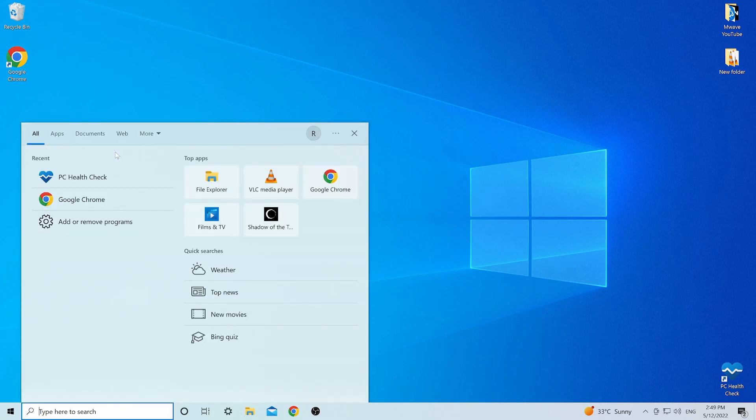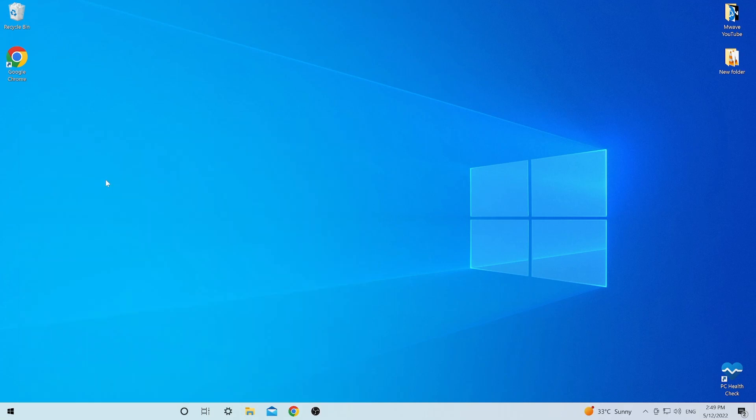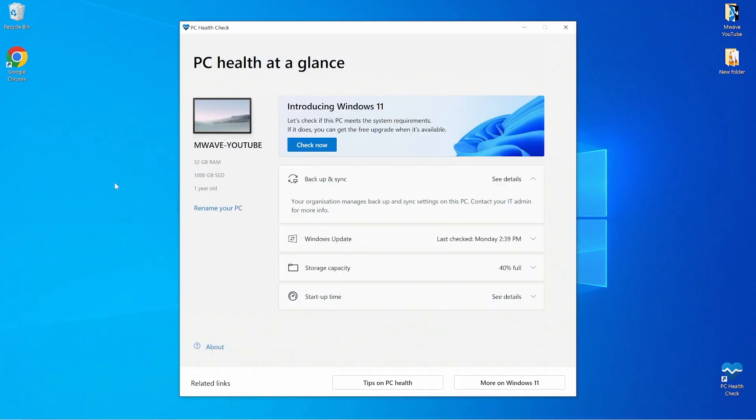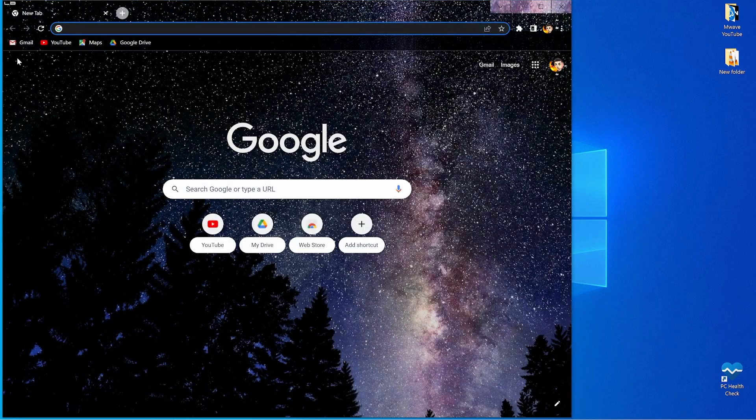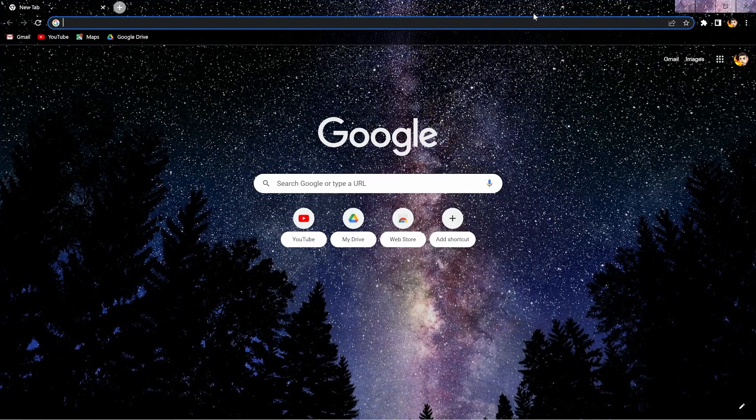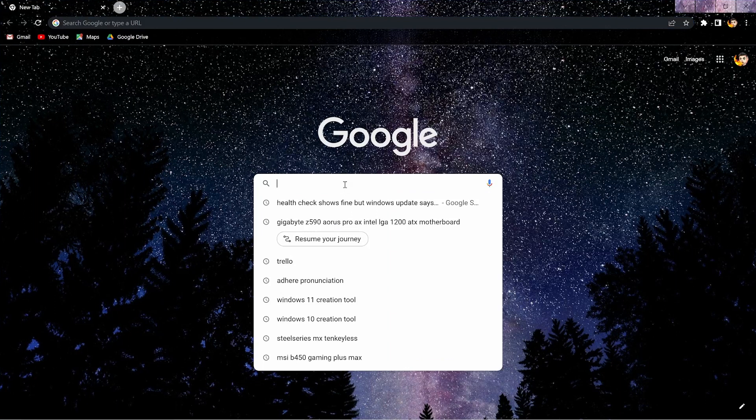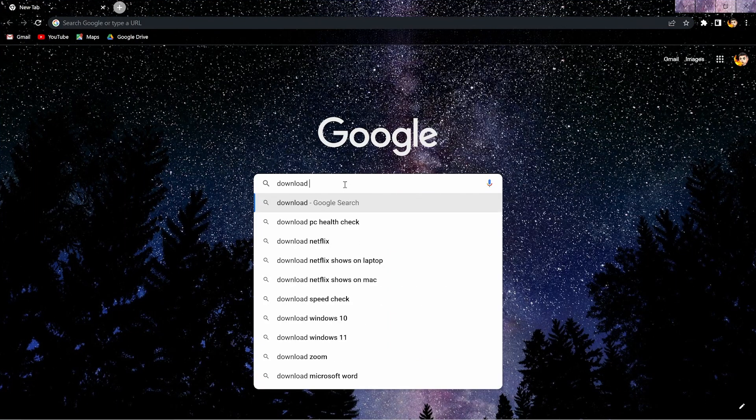Boot back into Windows and open up the PC Health Check app and you should now have the green light to upgrade to Windows 11. Search download Windows 11 in your preferred browser and click on that top link.